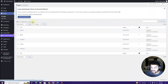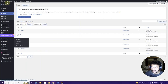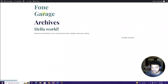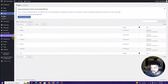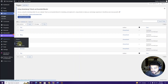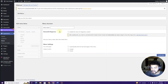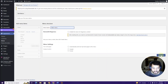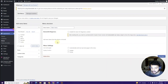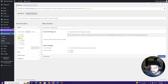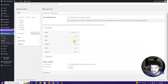Clicking All Pages now shows all the pages we've created. Next, we need to create the navigation menu. Go to Appearance and click Menus. Type 'Main Menu' as the menu name and click Create Menu. All the pages we created will appear — click View All, then Select All, and click Add to Menu to add them all.